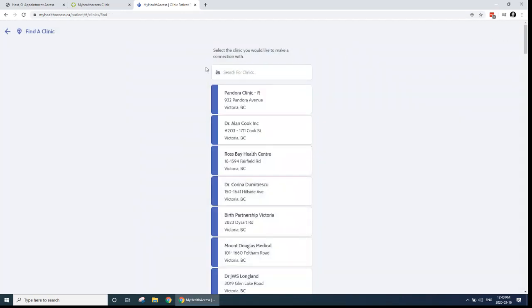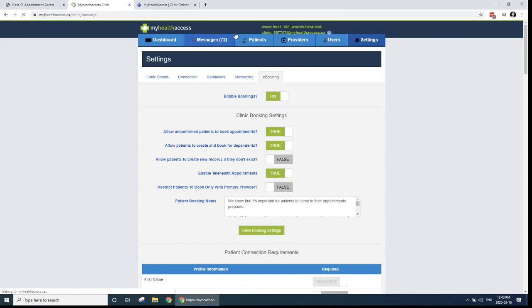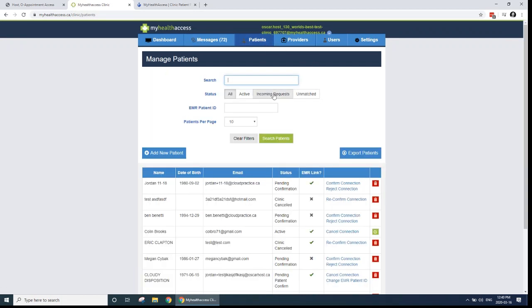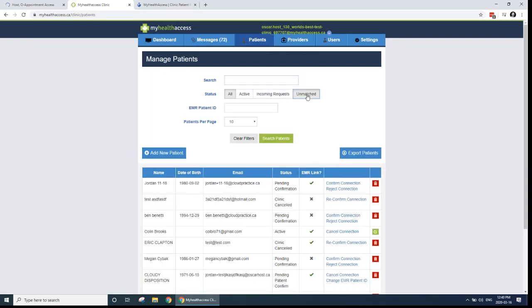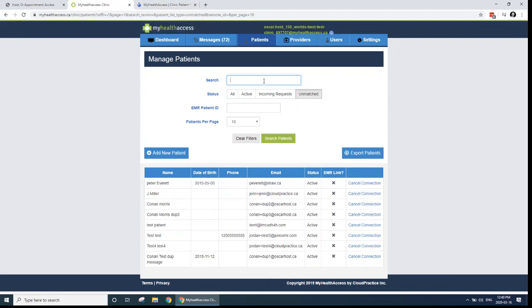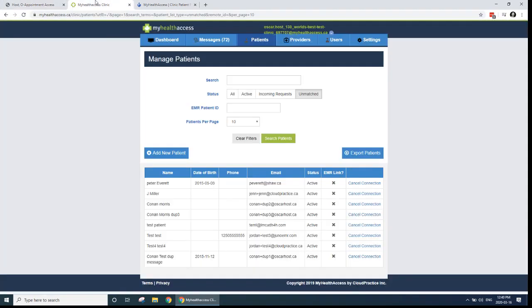Once that is done, the clinic will get a message. And the message will say a patient would like to connect with you. Once you've received that message, you can read it here in the Messages section, or you can go to the Patients section. And then you can go to your Unmatched Patients, and you can approve these connection requests. And when you click to approve these connection requests, you'll have to enter the demographic ID of the patient in your Juno. So in Juno here, you'll have to search for the patient and find their demographic ID, and then you'll have to link the two. And linking those two means that the patient can start booking appointments with you. And it means that they can also now book telehealth appointments with you.